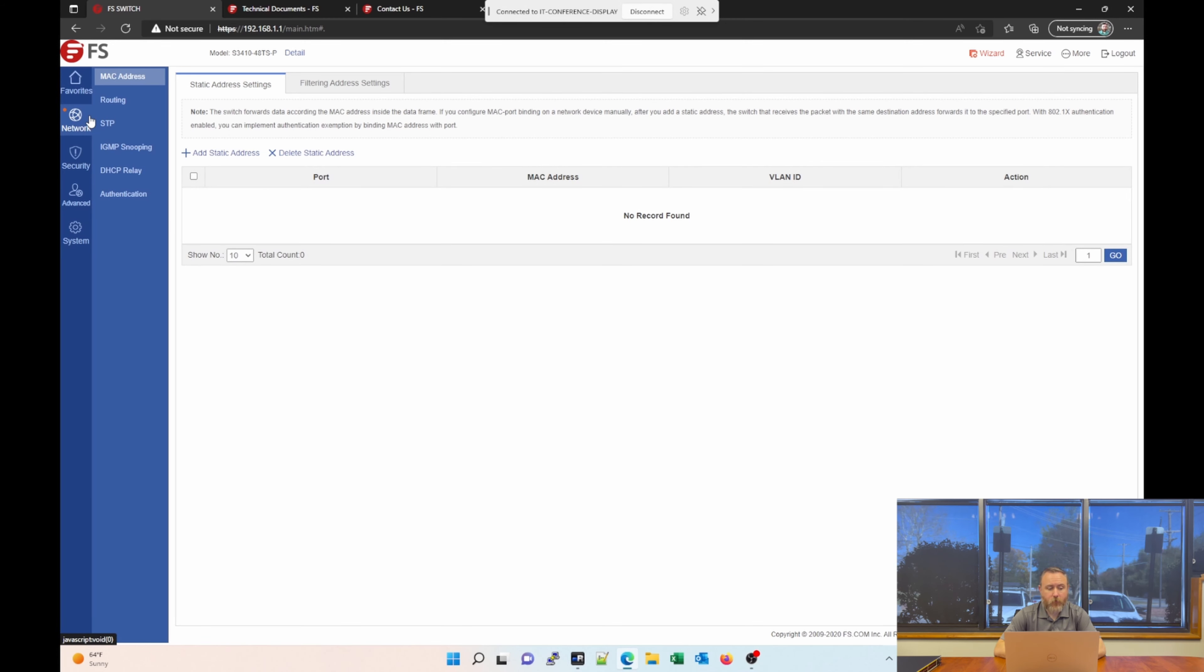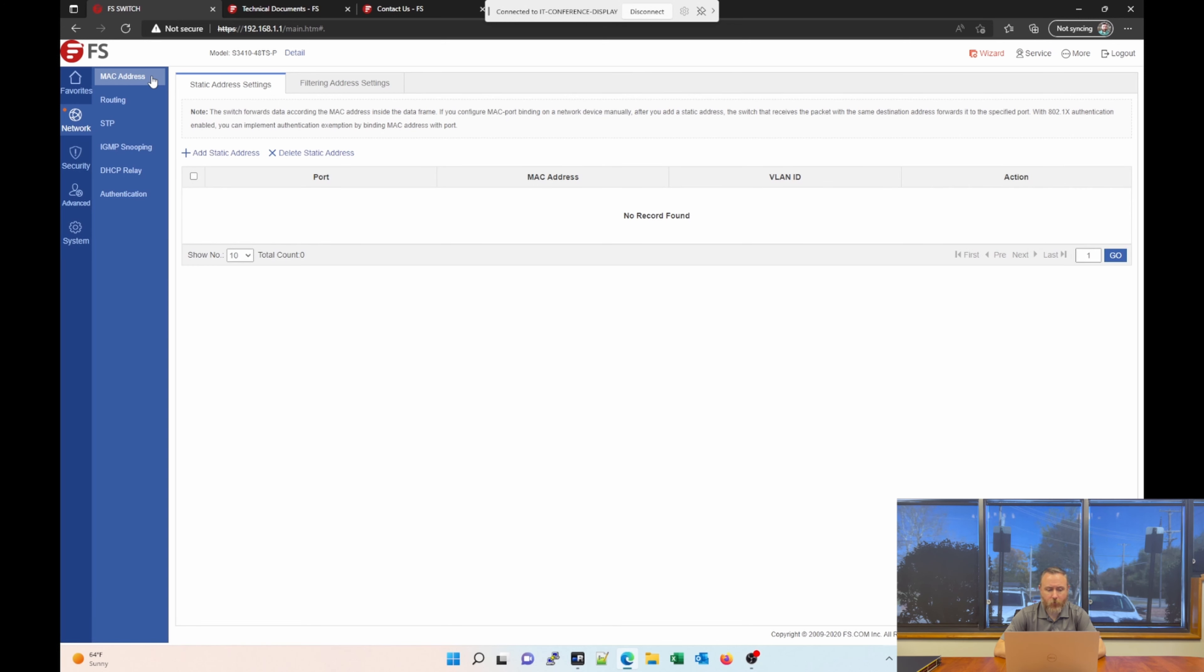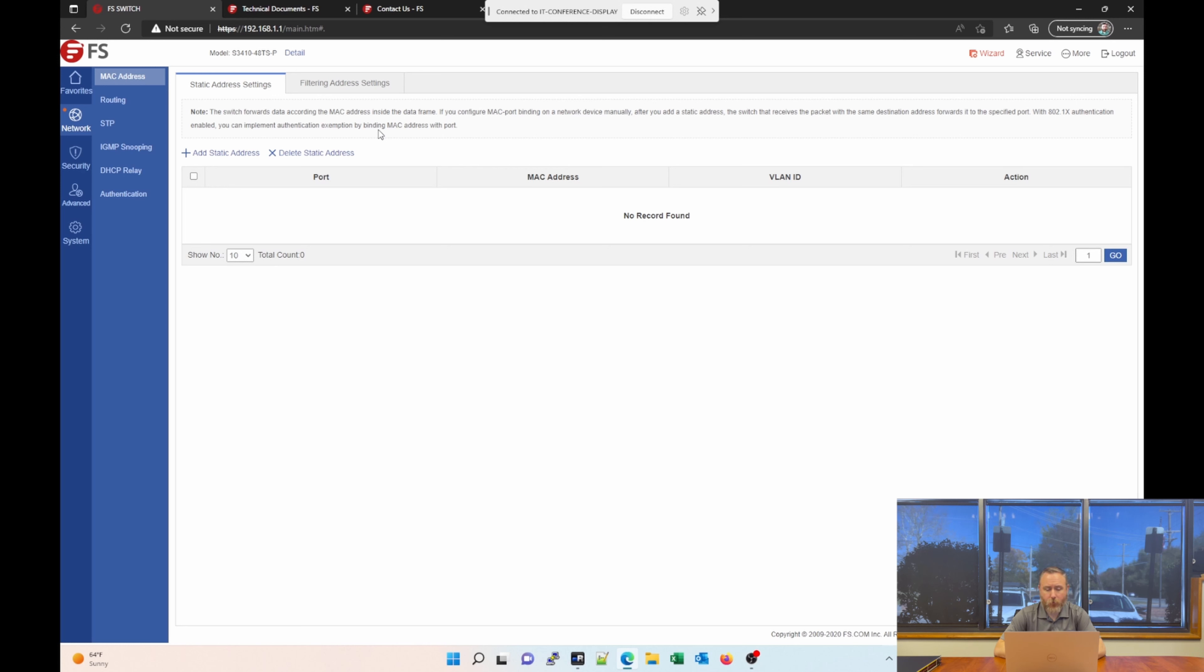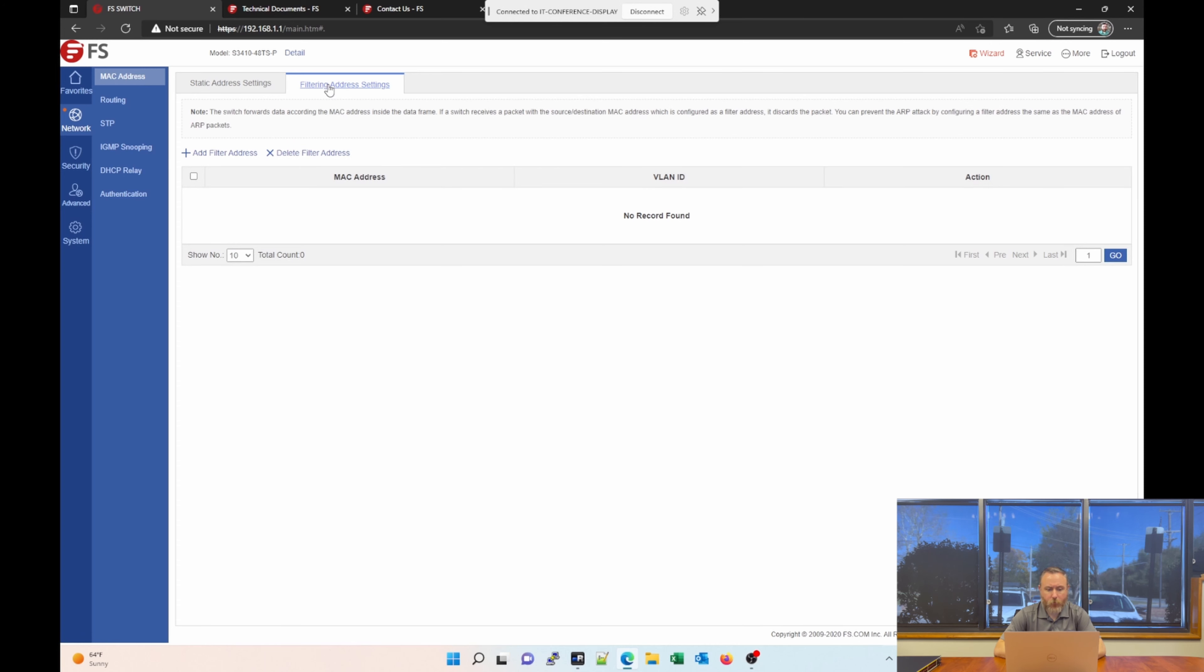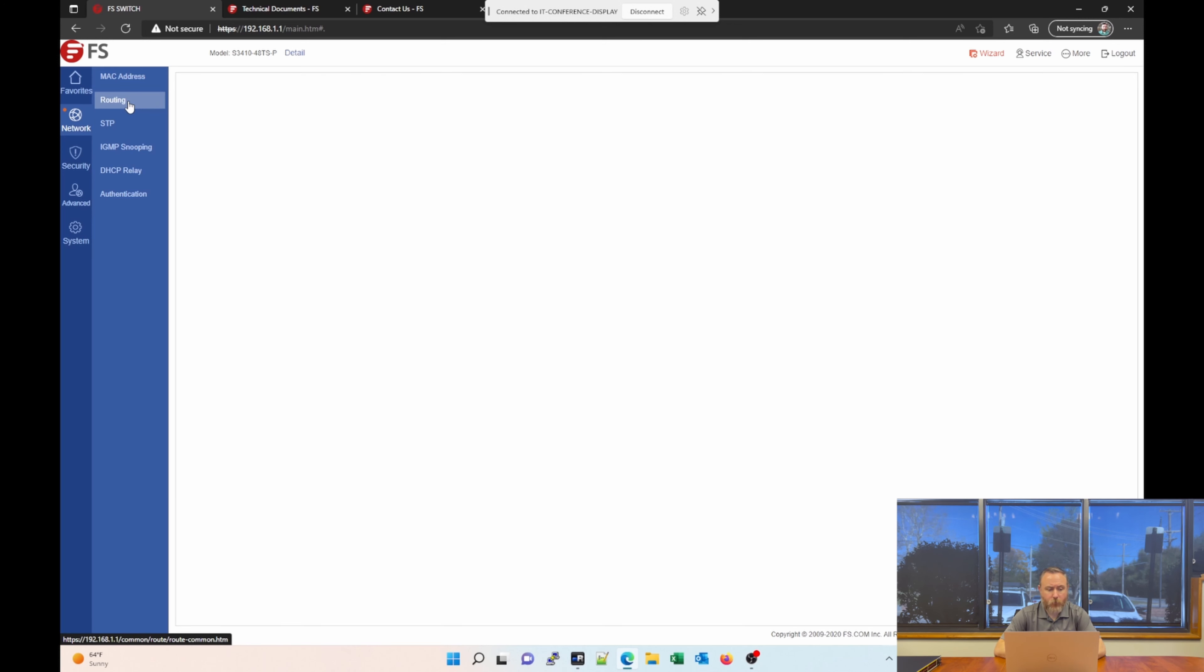Our next section on the left navigation is Network. And then from there, the first part of Network is MAC Address. Let's take a look at that. You notice there's some nice hints here or notes that explain what these settings will do. But a lot of this has to do with your port security and ways that you can allow traffic through those ports. The next tab over is Filtering for Filtering Address Settings. And it gives a similar description, just explaining what that is and how you can utilize that on the network switch.